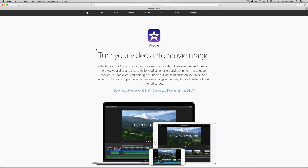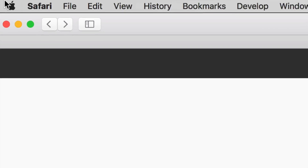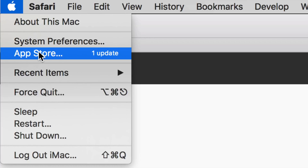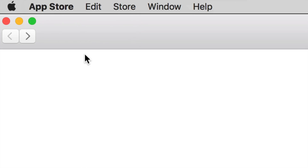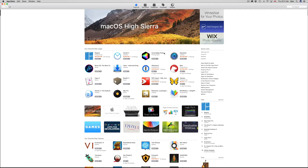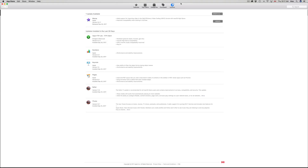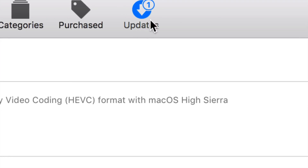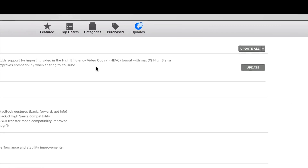Go to your Mac and in the top left-hand corner you'll see the Apple logo. Click on it and you'll see the third option: App Store. Let's go right into your App Store. If the Updates tab doesn't pop up at the top, go to the right-hand side and click on it up there.